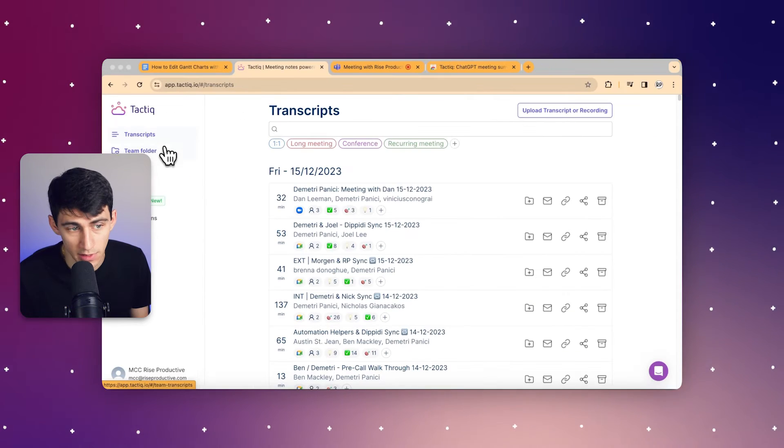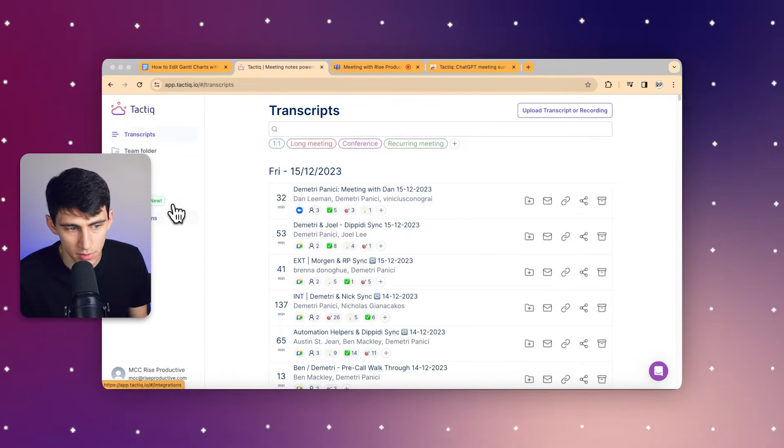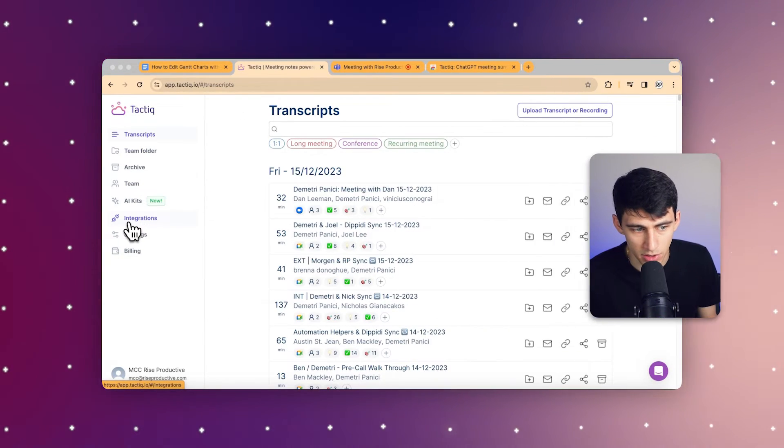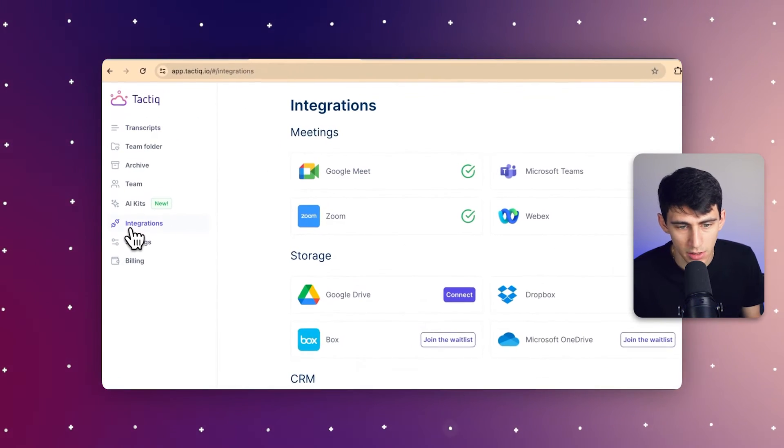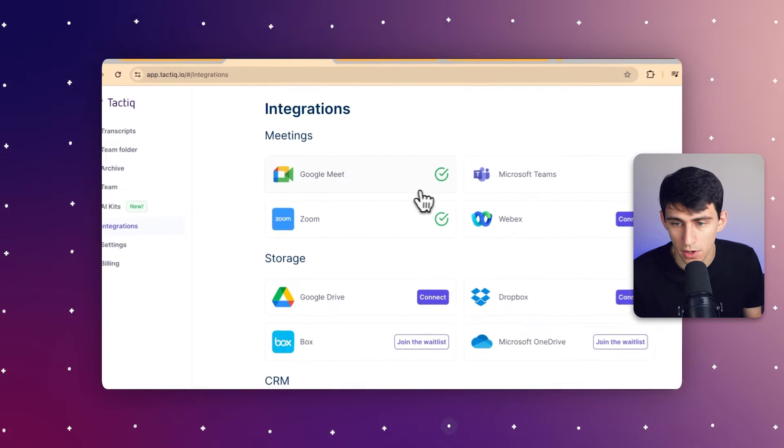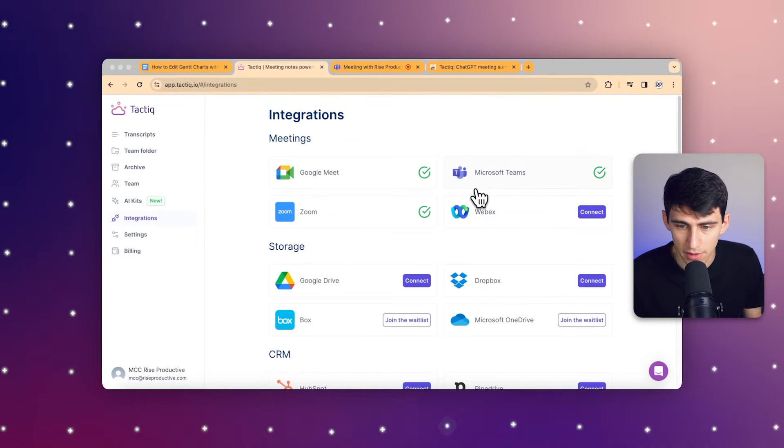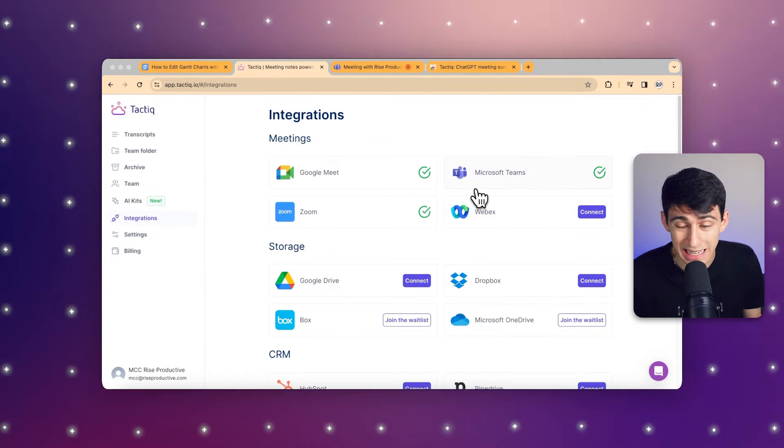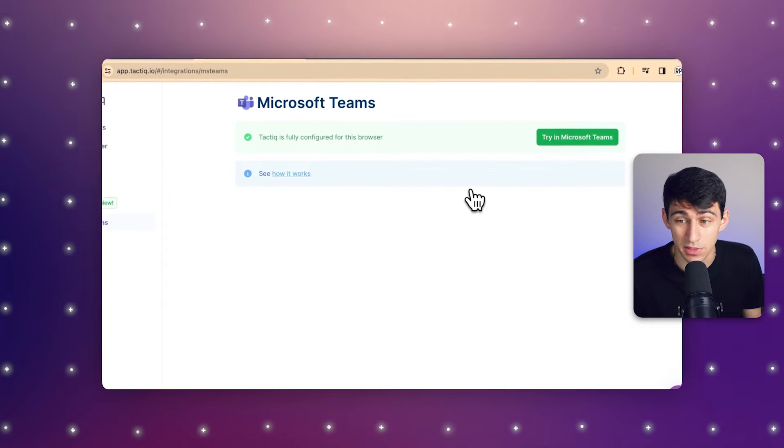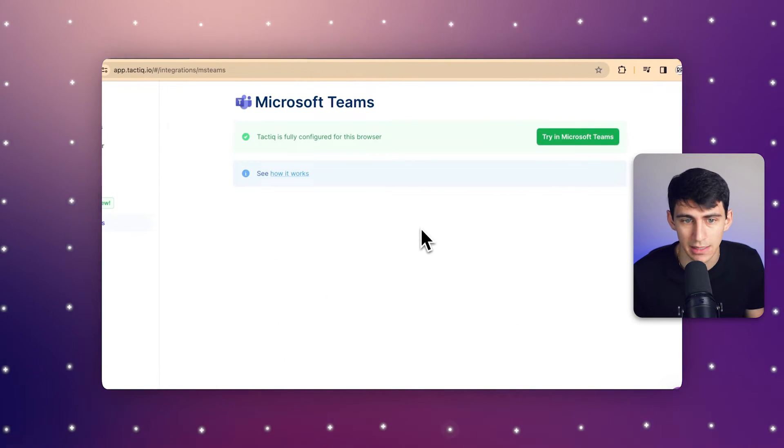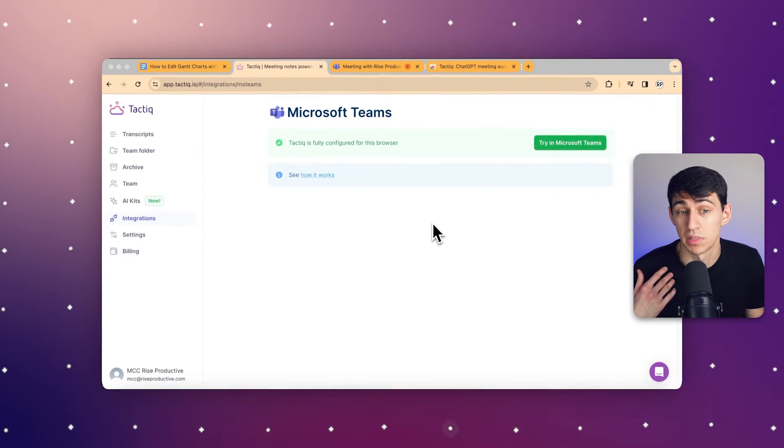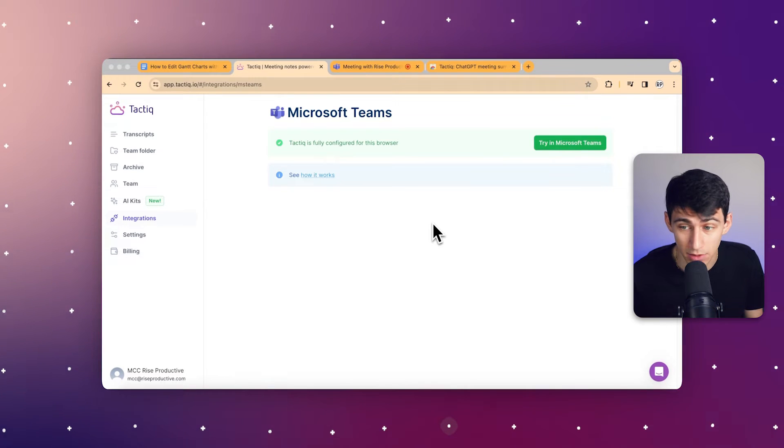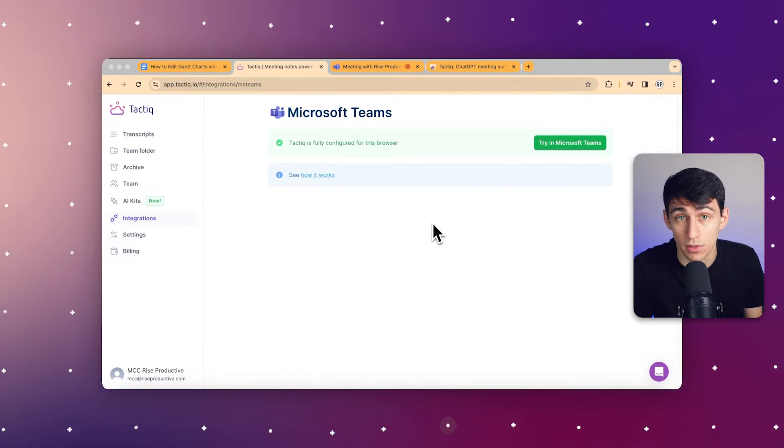Next, go to the integrations section. As we're talking about Microsoft Teams in this video, you can see I already have it connected, but there's a very easy process of simply pressing connect. After it's connected with your Microsoft account, all you have to do is get started by trying it in a meeting.